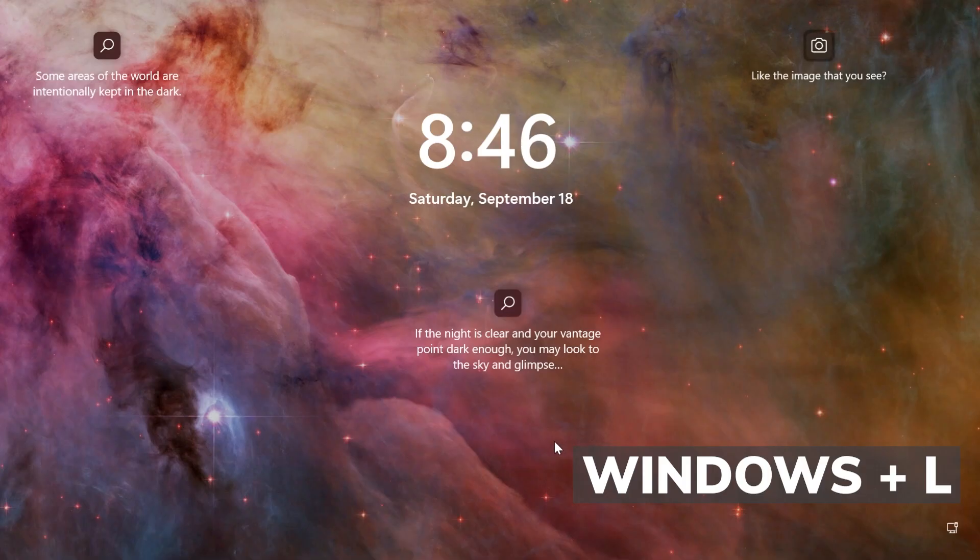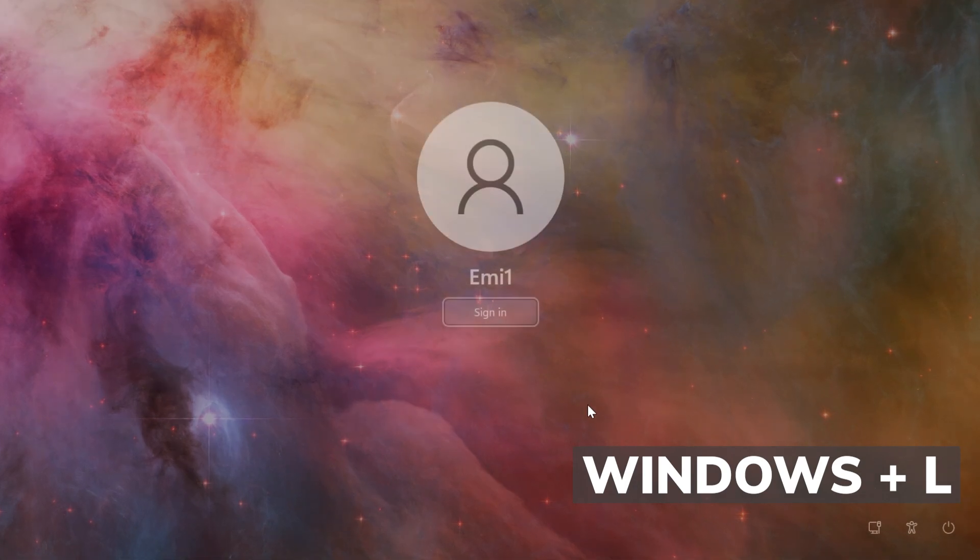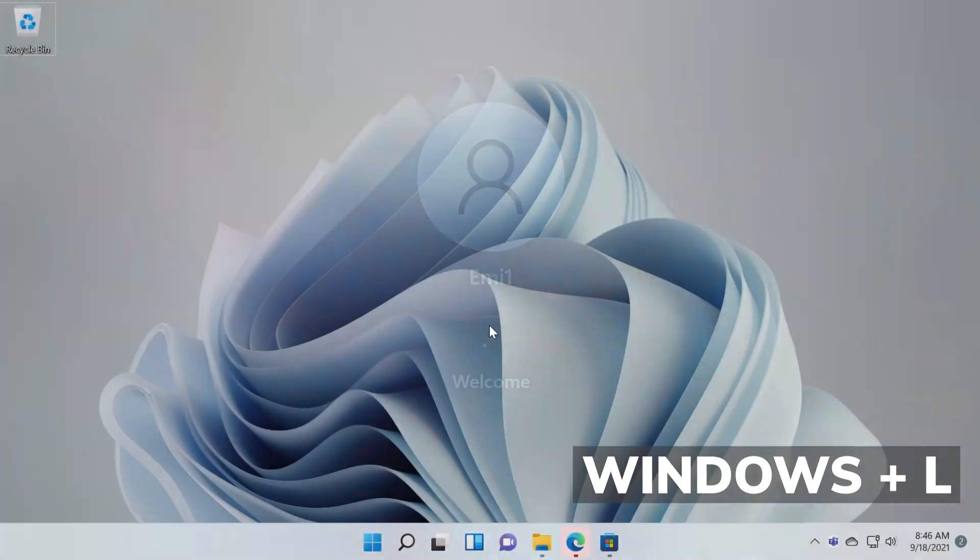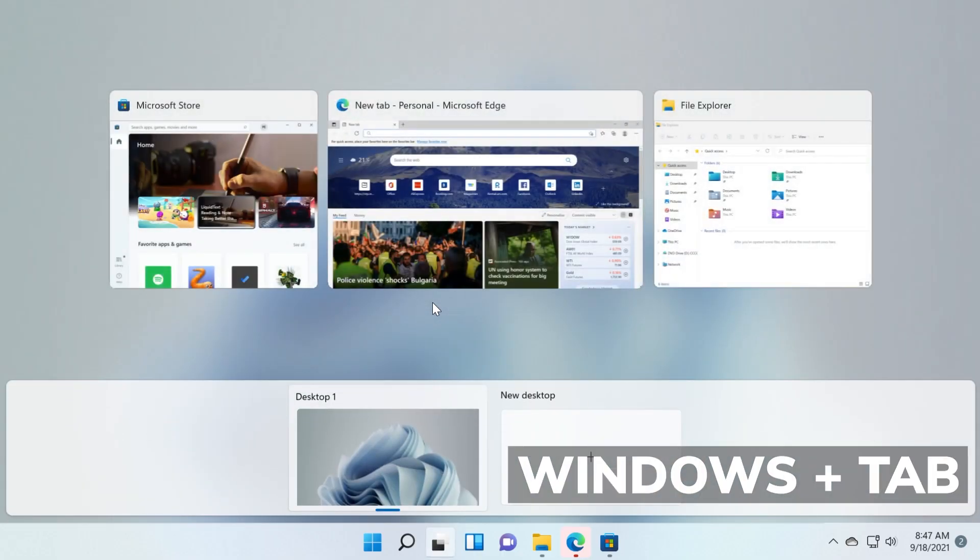You can use Windows plus L to lock your screen so no one can have access to it. So if you have a password or a pin you will need to enter it in order to connect again or enter again into your operating system. So I think that's really useful, Windows plus L. And also Windows plus tab allows you to switch between tabs or even desktops, that's really useful.